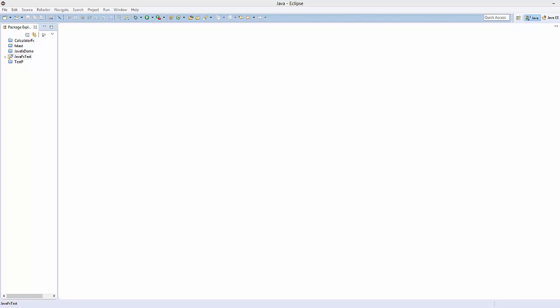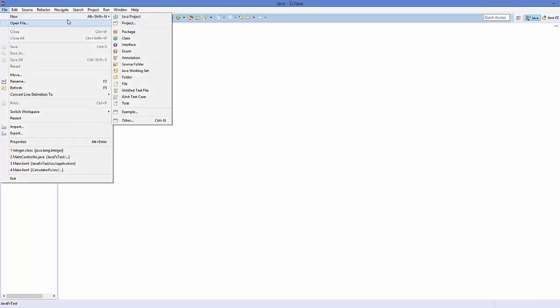Hello guys, welcome to the next video on JavaFX tutorial for beginners. In this video we will see how we can create a simple login app using a Java application. I want to create an app where I give the username and password, and when I click the login button I want to open the second FXML file.